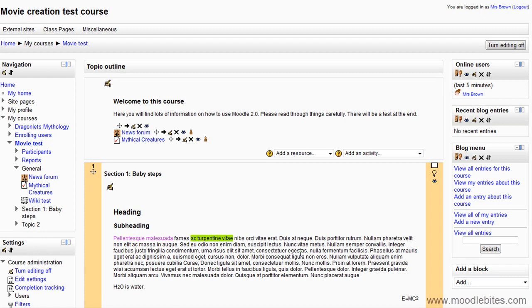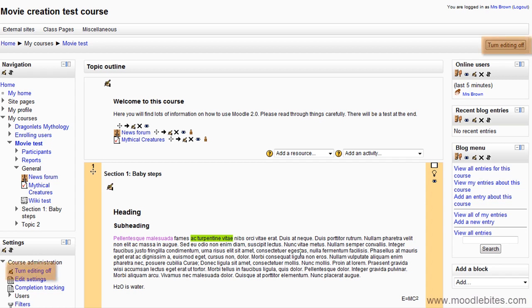In this video, we will look at the wiki in Moodle 2.0. Firstly, to put a wiki onto your page, make sure you have turned editing on, either by clicking the button in the top right, or by clicking Turn Editing On in the settings block under Course Administration.